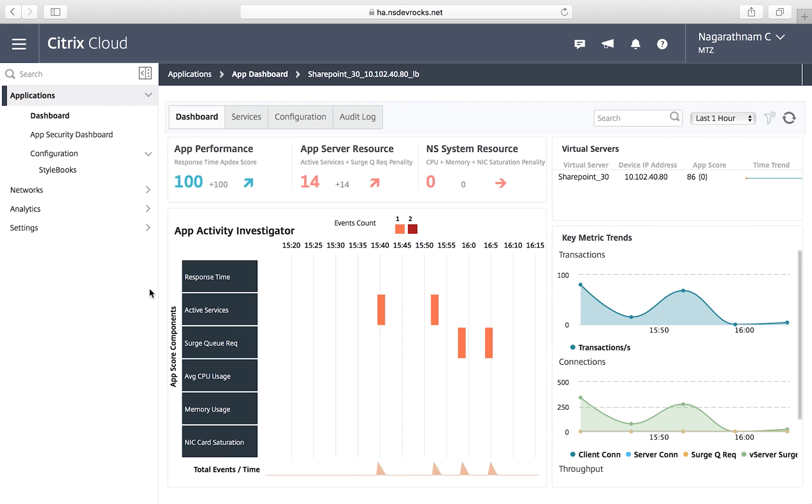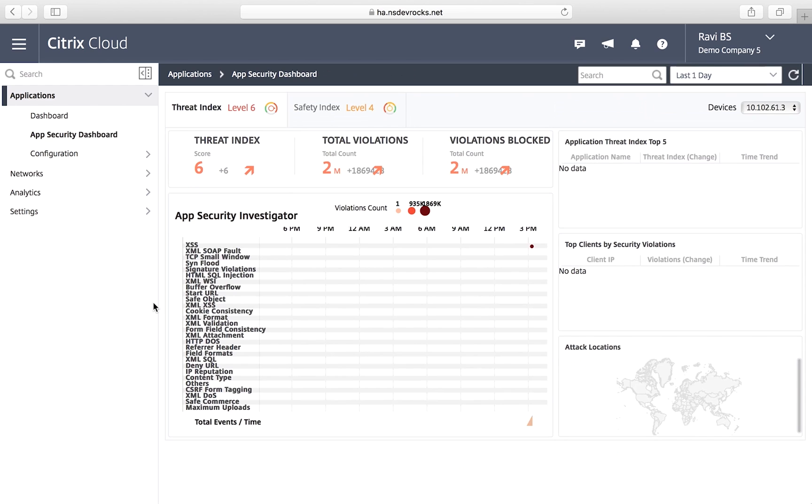You can also see at a glance how well protected your applications are and identify and manage a full range of security threats.